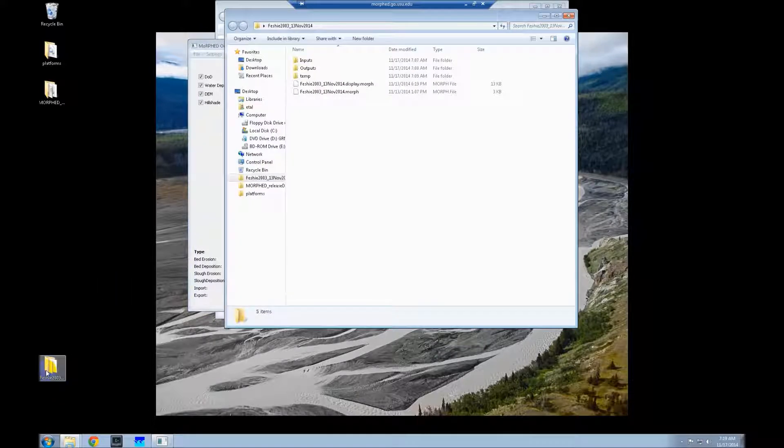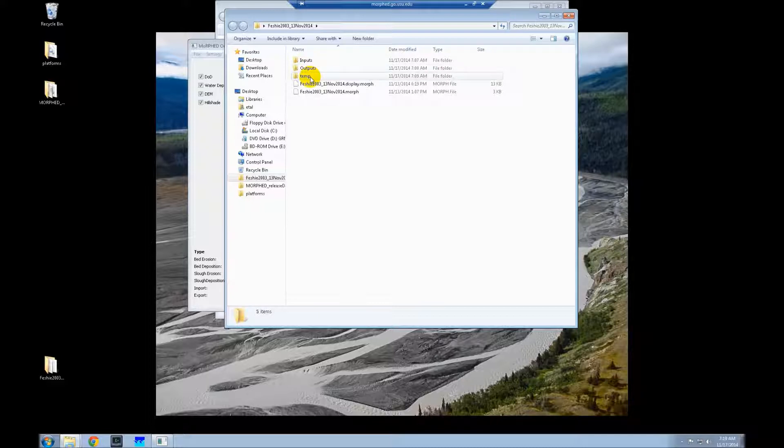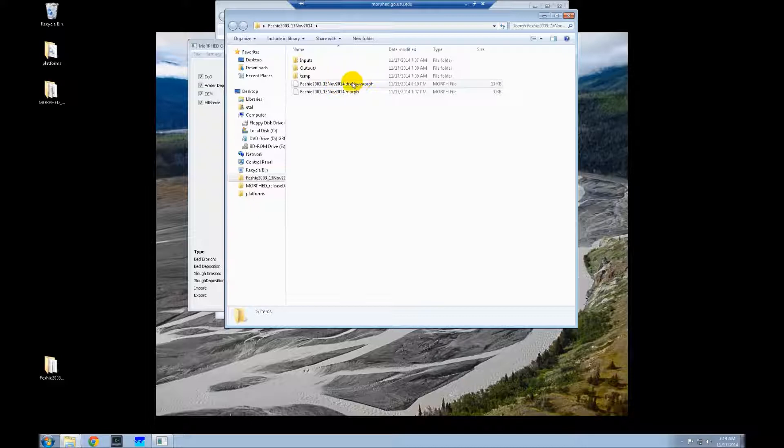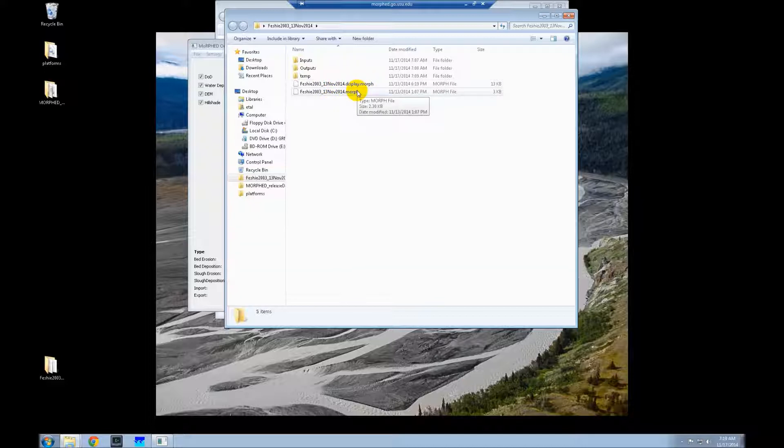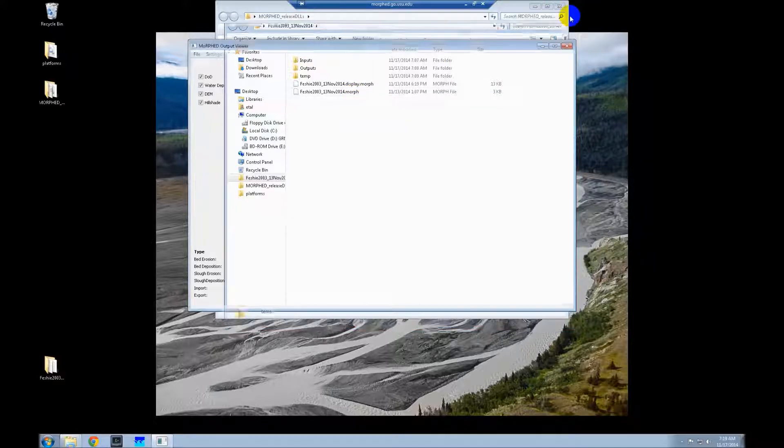We'll look in here really quick. You can see we've got the inputs, outputs, temporary folder, and then these two .morph files. The display.morph is what you open in the viewer to display everything. The .morph is the XML the GUI creates and runs morphed from.